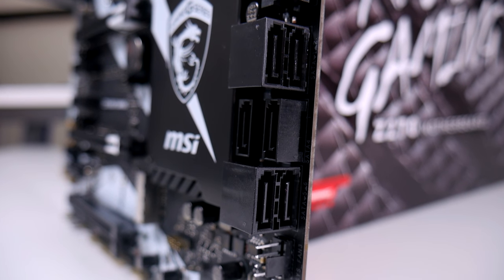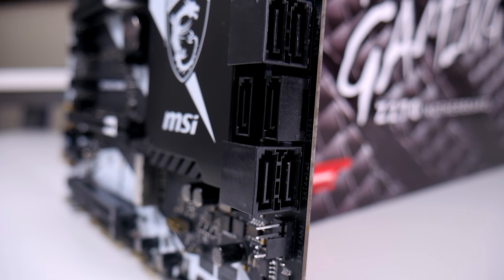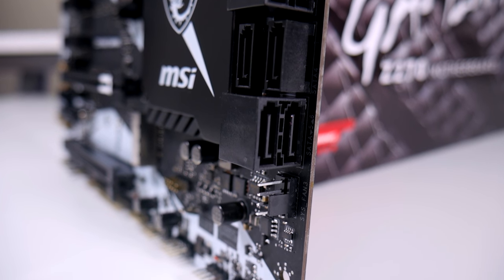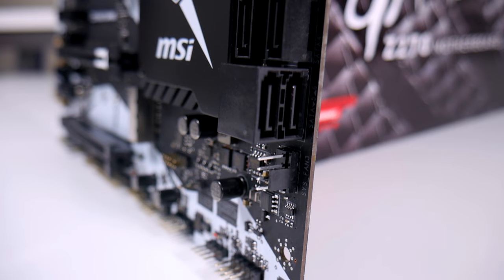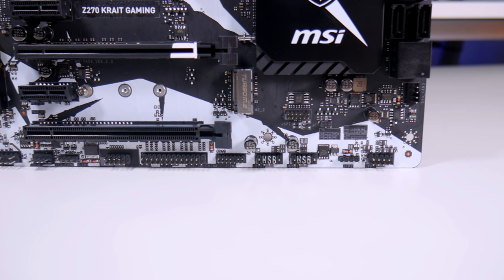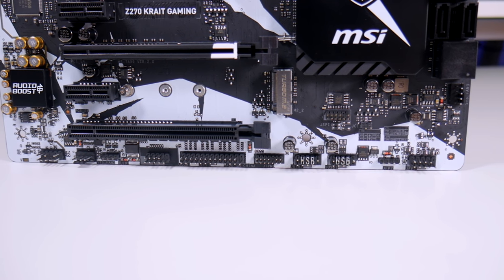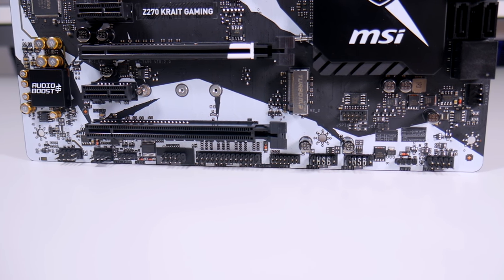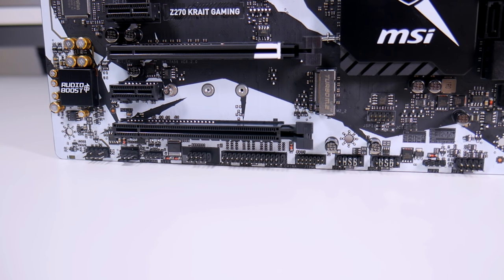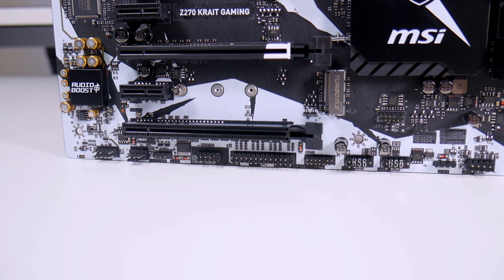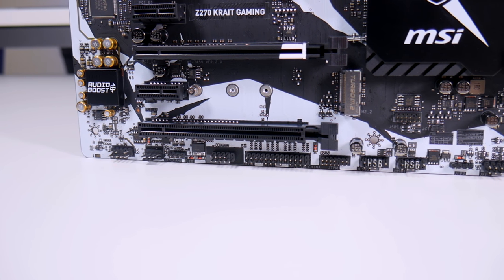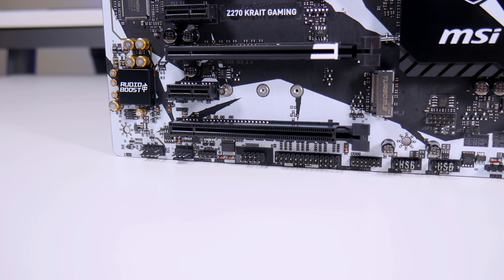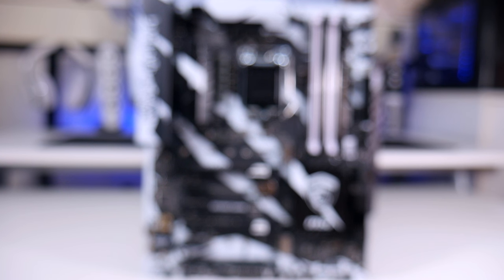Moving towards the bottom of the board you have your standard USB front panel power connectors along with an RGB header. Now although this board itself is not RGB it does have some lighting. You can control any of the RGB LED lights through the Mystic Light synchronization system.